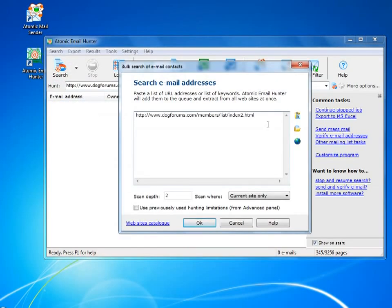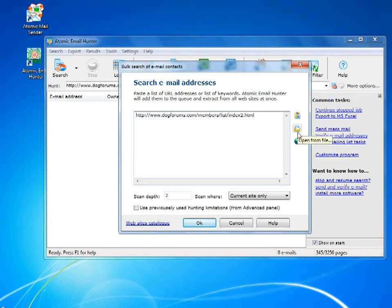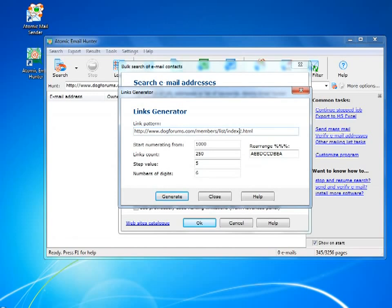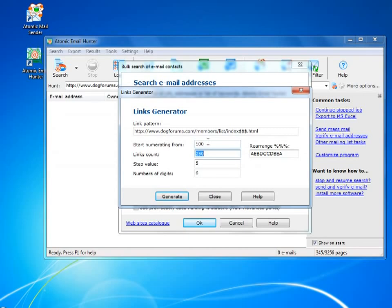You can define the exact list of URLs for the Email Hunter. You can add them from clipboard, a file, or generate them. Let's check out the latter. We have a website that has lots of pages with identical URLs, so we add a variable and generate hundreds of addresses.